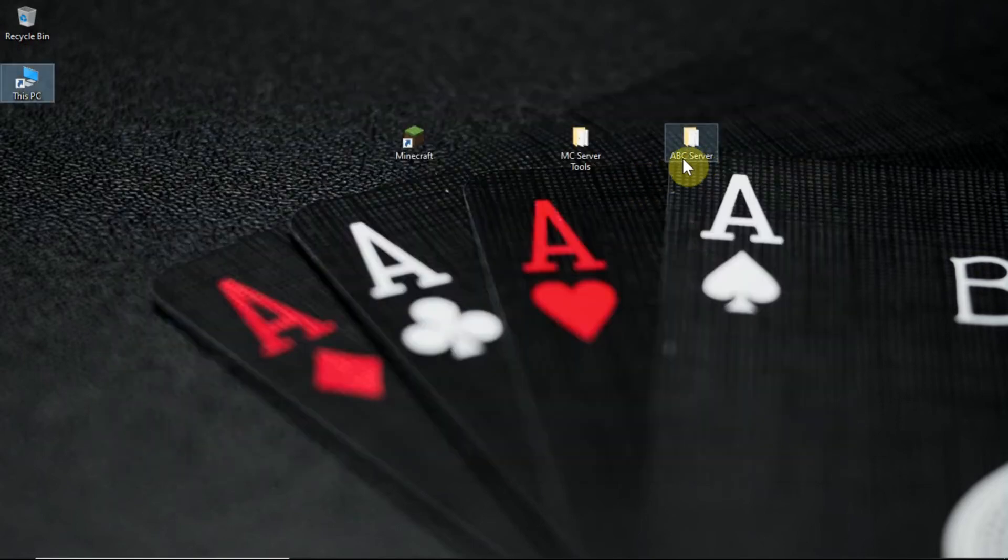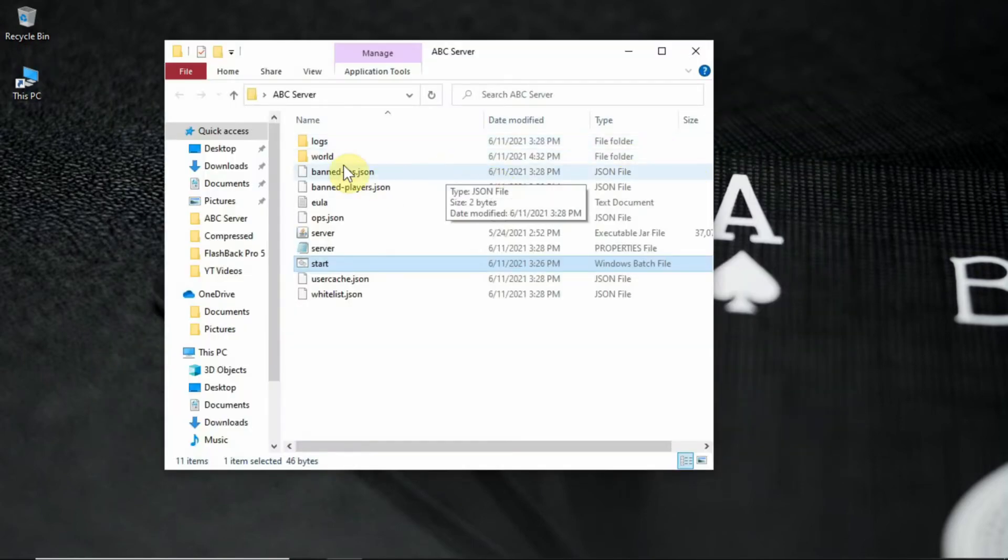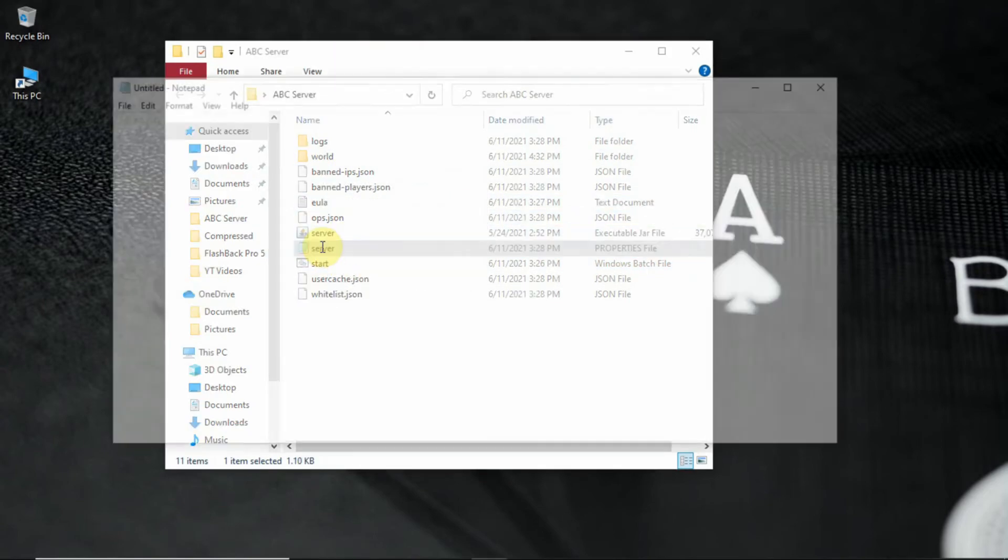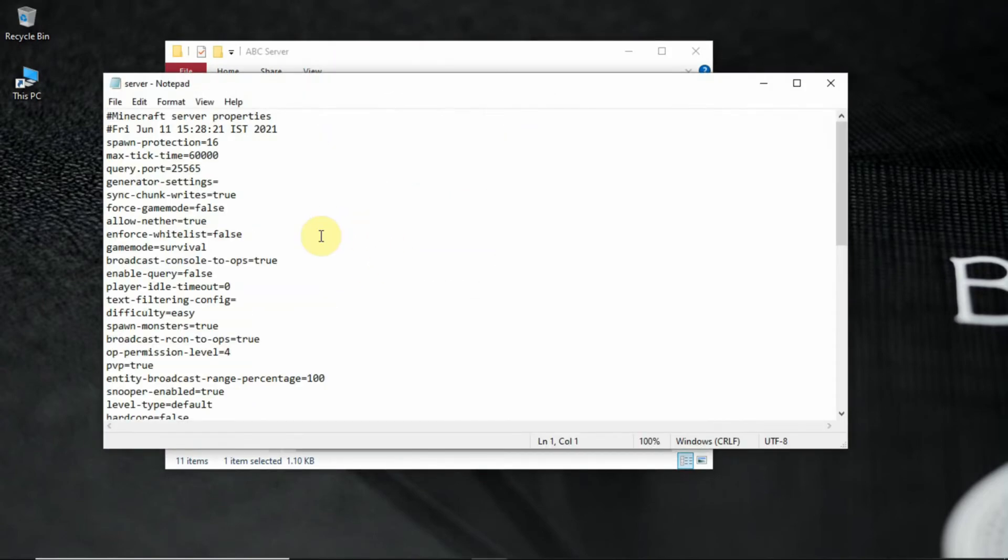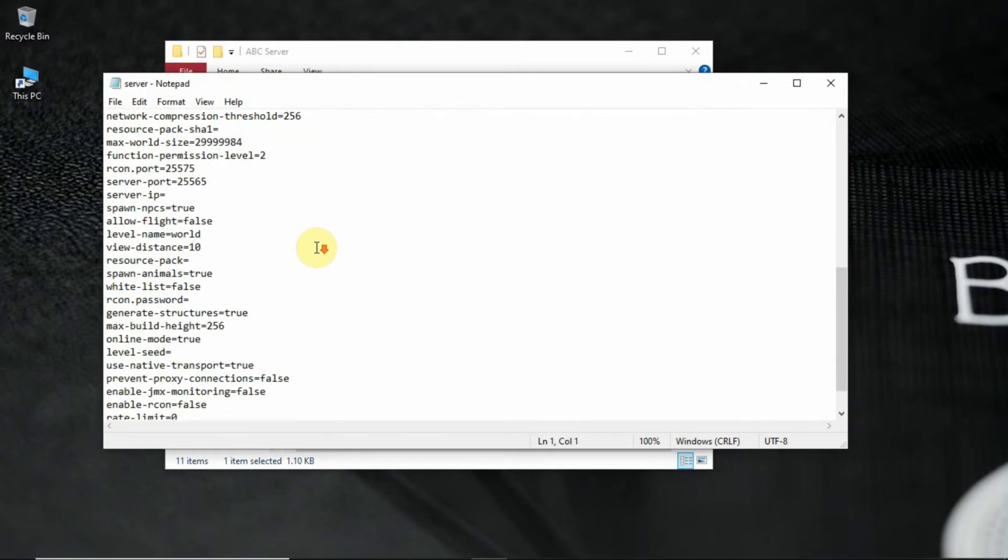First open your server folder, then open server.properties file. Here you can change the settings of your server like game mode etc. I am not gonna go in detail about it because you can do it on your own.